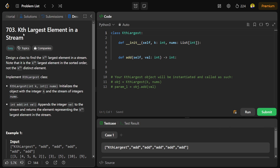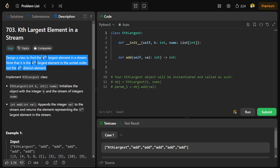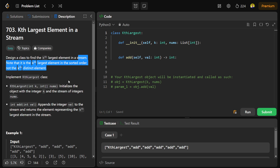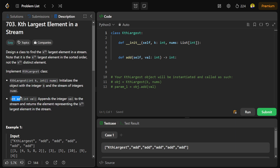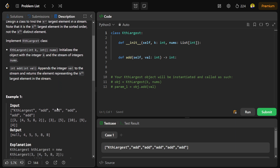Today we're doing a LeetCode question: finding the Kth largest element in a stream. A stream can be thought of as an array where you receive numbers in sequence and need to find the Kth largest at each point. We need to implement two things: a constructor that receives K and an initial array, and an add function that appends a value and returns the Kth largest element from the stream.